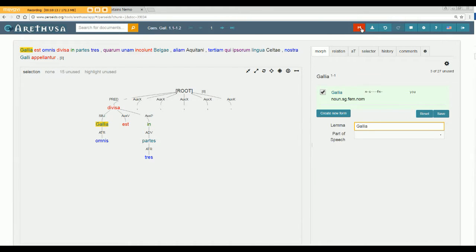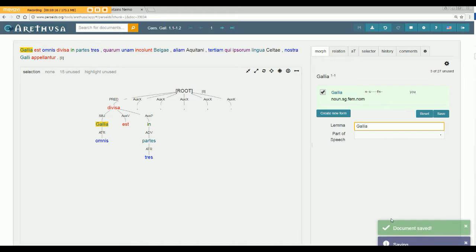Let's save this sentence which is the red button up here. So you save that and it says saving and then document saved. Now you're good.